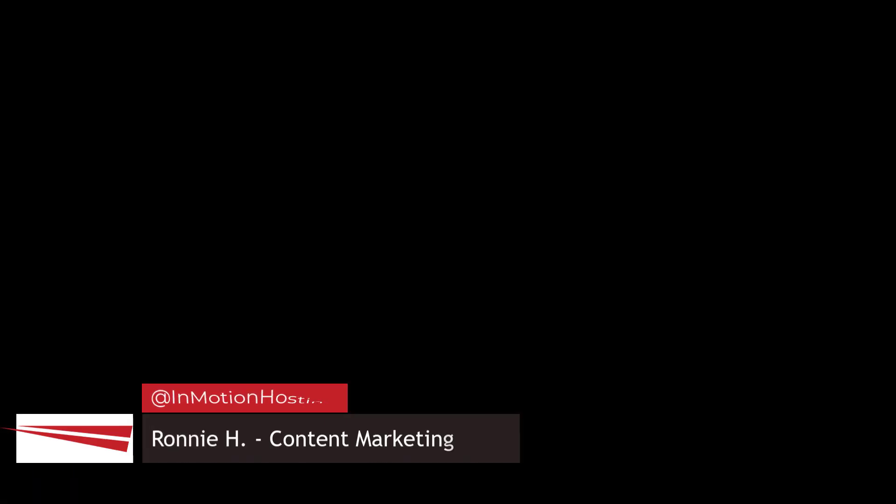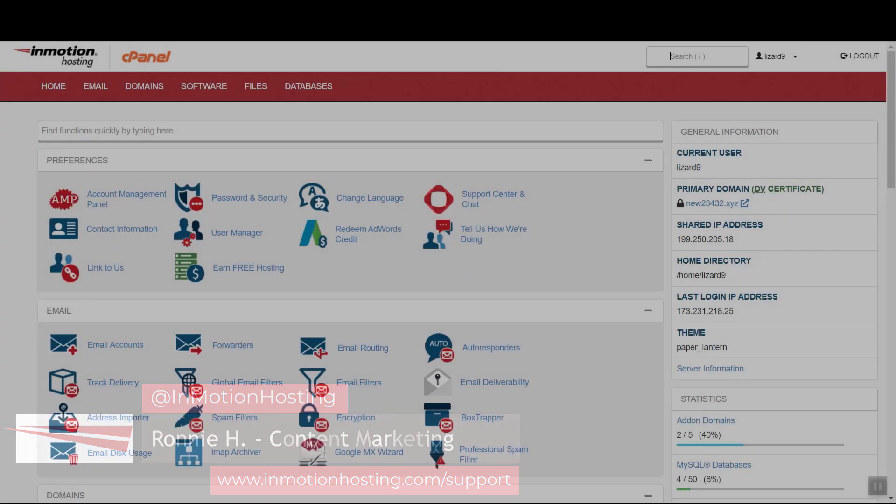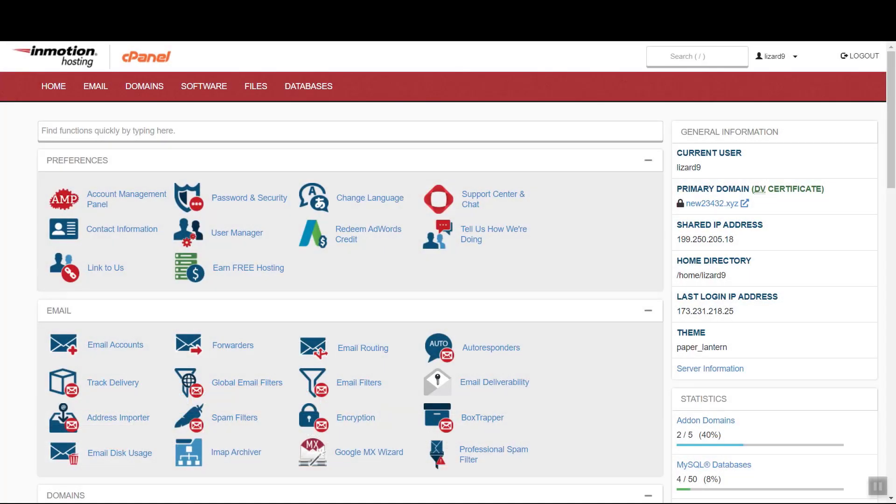Hey everyone, we're going to take a look at how you can use cPanel's built-in PHP tools to update what version of PHP your sites are using.